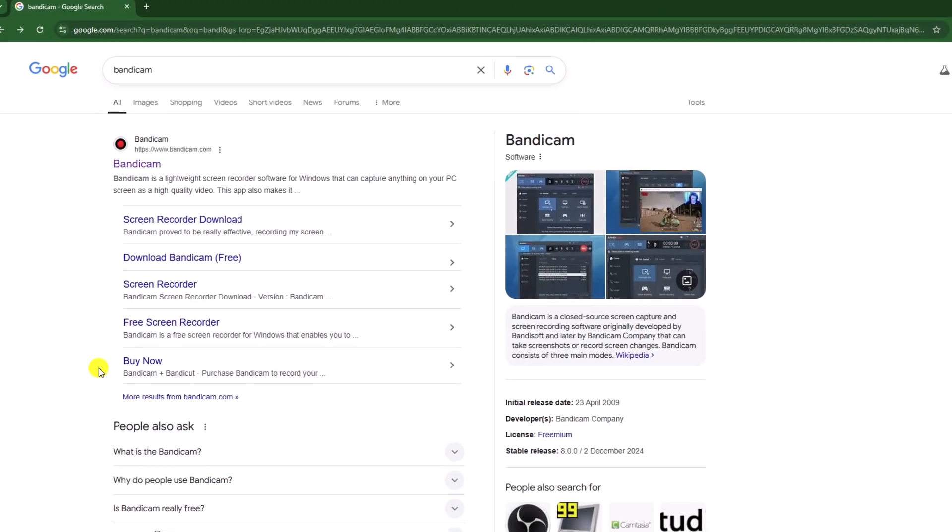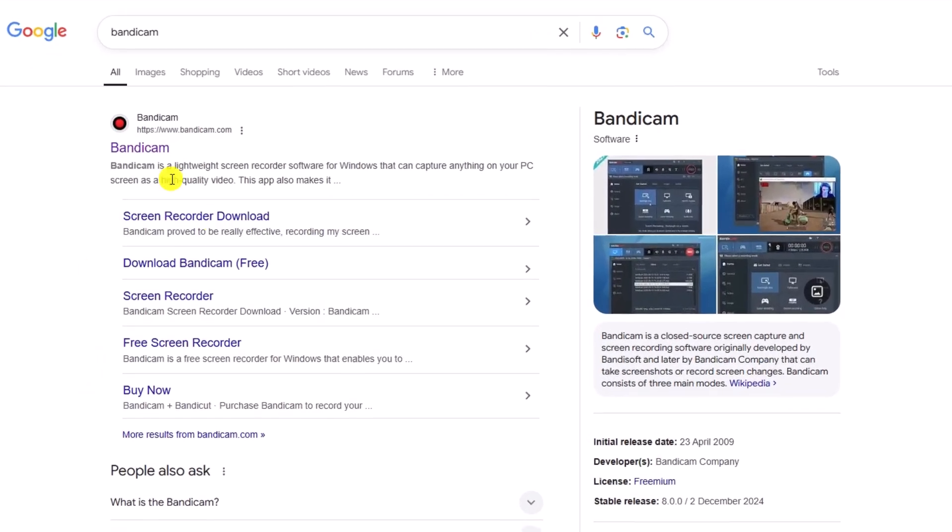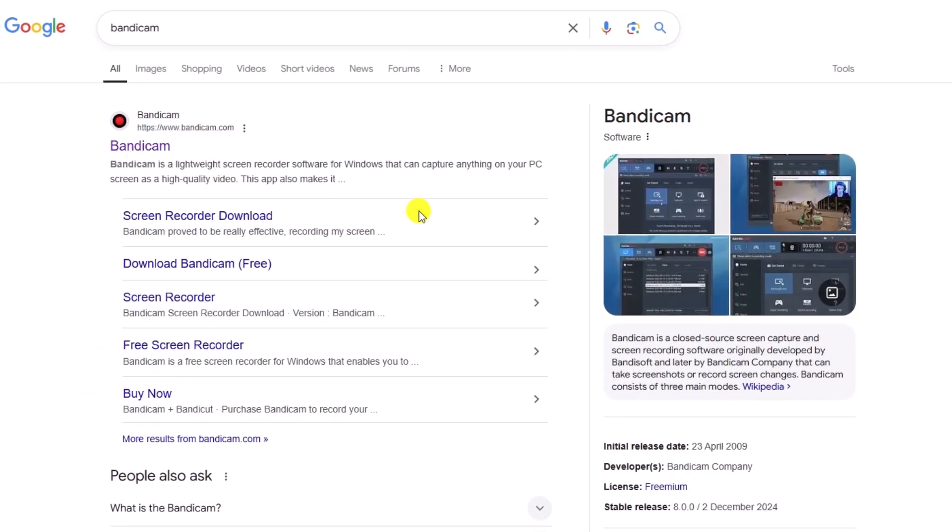Let's see how we can download and install Bandicam screen recorder on our computer. As we know, this is a lightweight screen recorder. To download it, we have to head over to the official site.